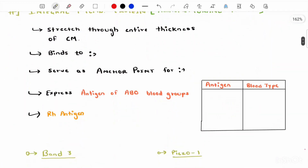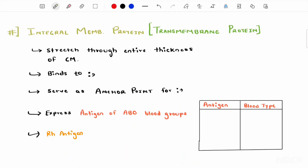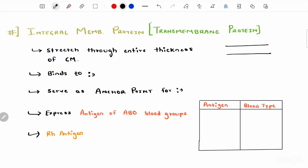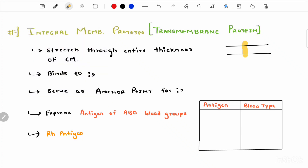Integral membrane proteins are also known as transmembrane proteins, as they are stretched through the entire thickness of the cell membrane — they are present from one side to the other. Their functions include binding to hemoglobin and also serving as anchoring points for the cytoskeleton of the RBC.